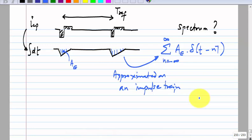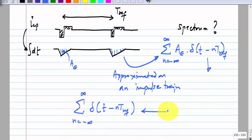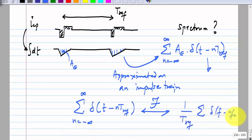This calculation you can easily do — all you have to do is find out the area A_epsilon under the pulse. Now it has a non-zero width; you approximate it as an impulse, which means that in the real case the spectrum will fall off after some frequency. If you approximate it as an impulse train, the impulses will have the same amplitude for all frequencies. The Fourier transform of an impulse train with period T_ref is (1/T_ref) * delta(f - N*f_ref), N from minus infinity to infinity.